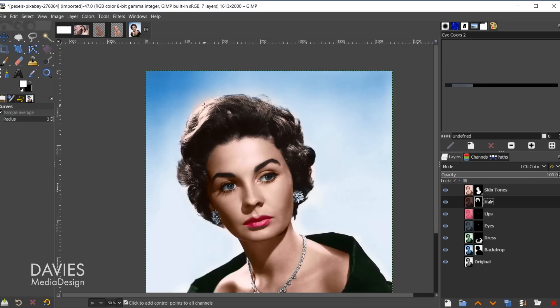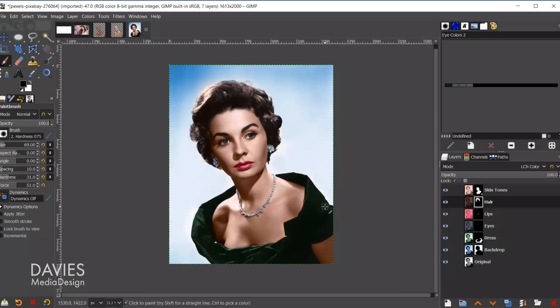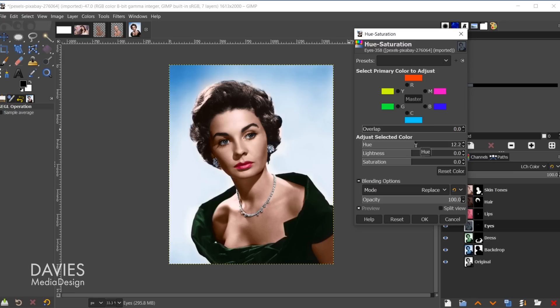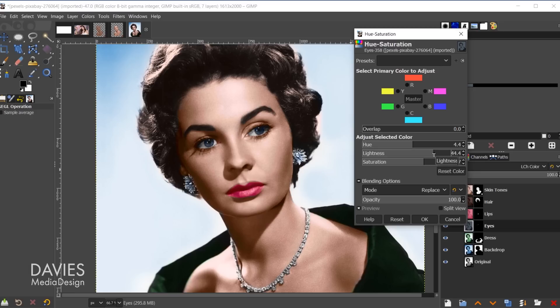For the eyes, go to Colors, Hue/Saturation. You can shift the hue to change the eye color — pulling it left gives more hazel/green tones, shifting right gives more blue. Increase lightness and saturation to make the eyes pop. This lets you dial in whatever eye color you want for the final result.